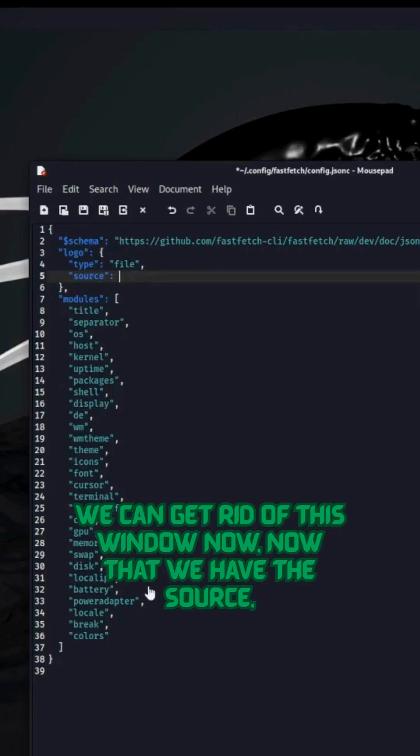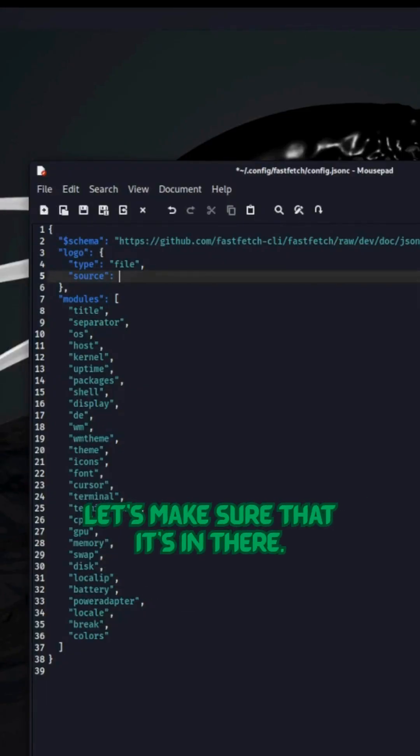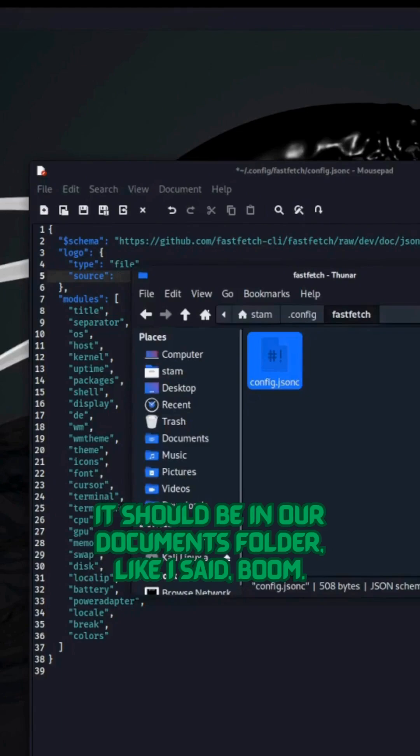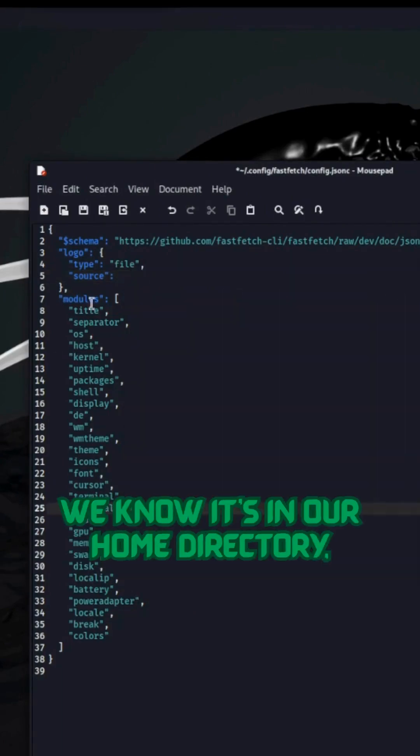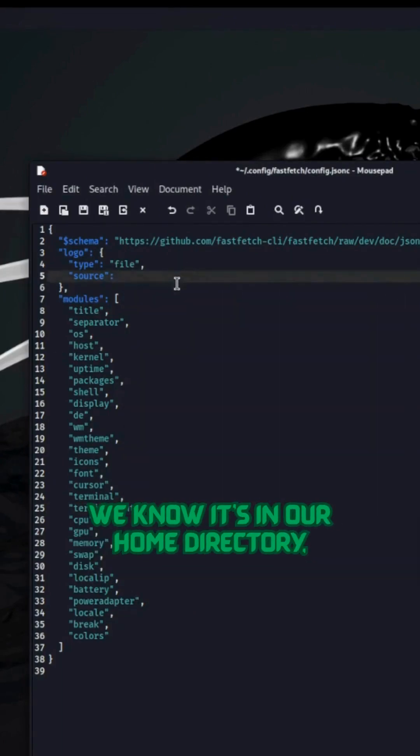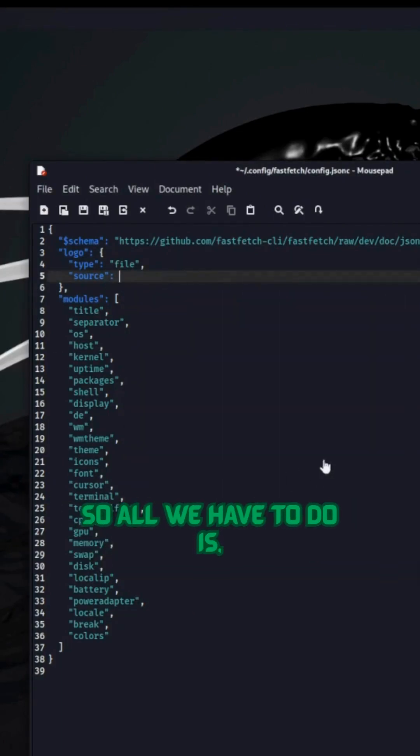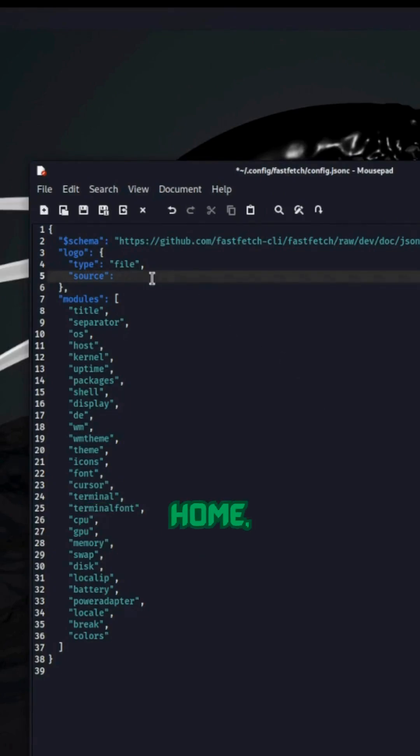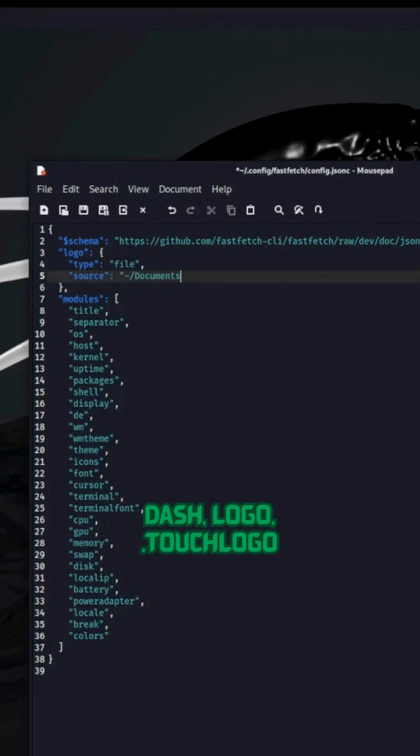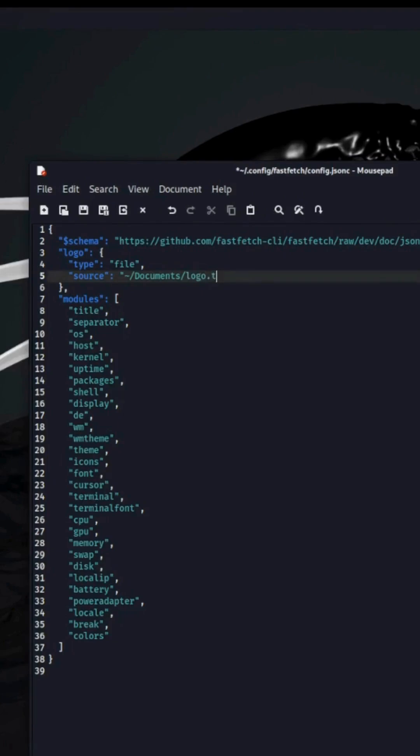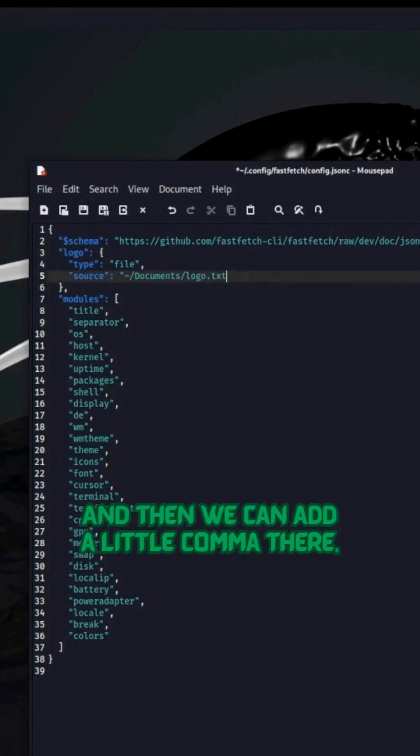We can get rid of this window now. Now that we have the source, let's make sure that it's in there. It should be in our Documents folder, like I said. Boom. We know it's in our home directory, so all we have to do is home-mints-logo.txt.